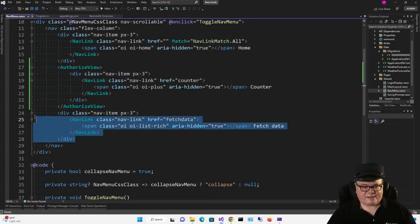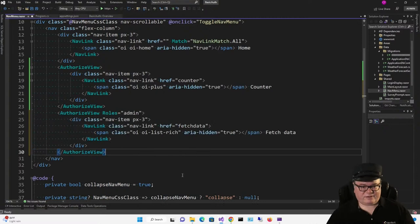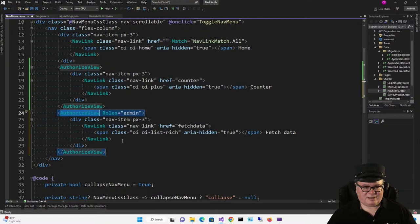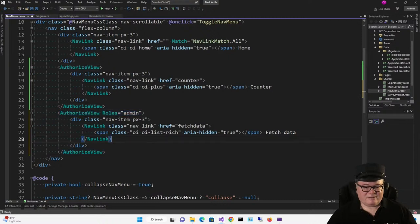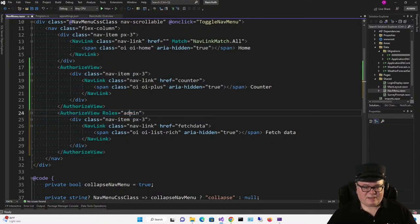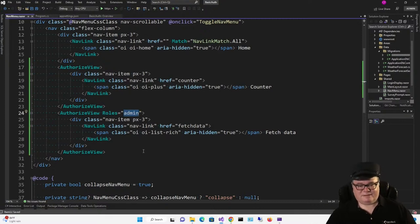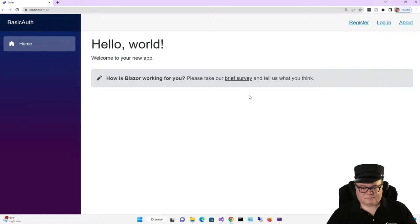Now, for fetch data, let's go one step further and say, not only does the user have to be logged in, but they have to be in a role called admin. We don't have any roles yet, but this is where we're going.